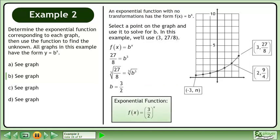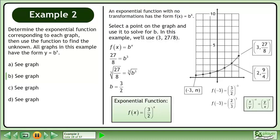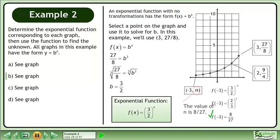The exponential function is f equals 3 over 2 to the power of x. Plug in negative 3. Flip the fraction and change the sign of the exponent. The value of n is 8 over 27.